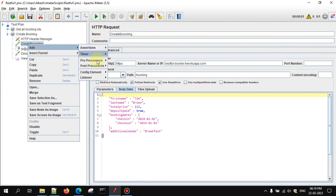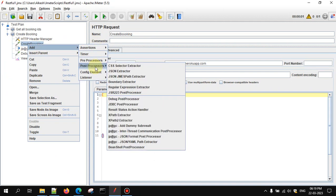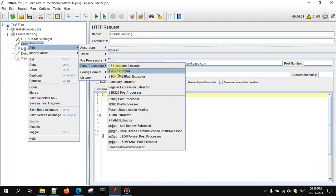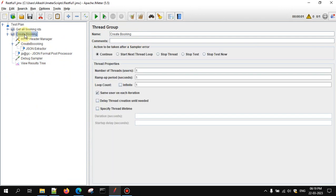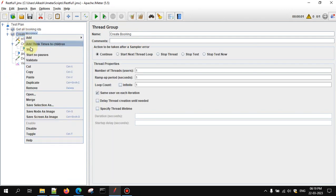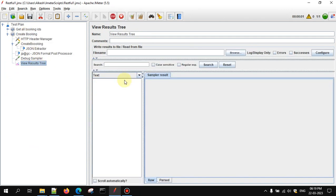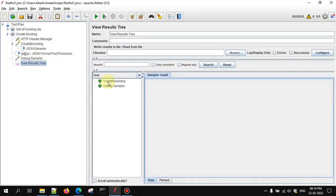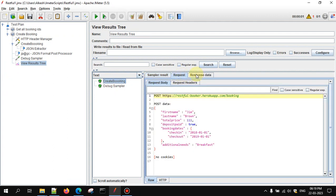Just right-click on the HTTP request, go to Add, then go to Post Processors, and here you see JSON Extractor — just select that. Now let me send this request. Here you can see the booking ID in the response.